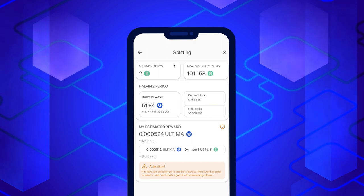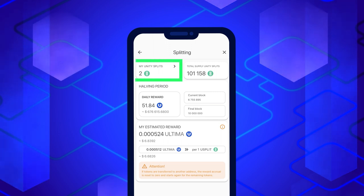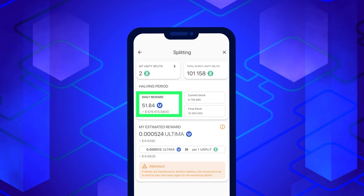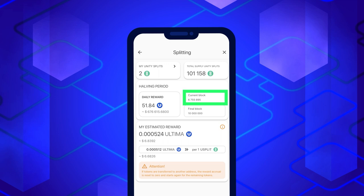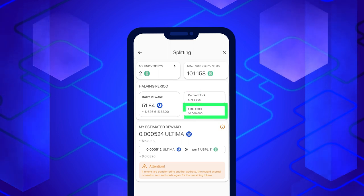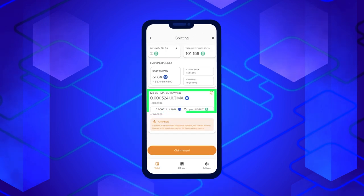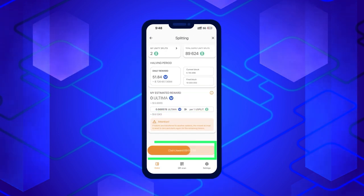The following information will be available in the opened window: My Splits — the number of Split Tokens on your balance; Total Supply Splits — the total number of Split Tokens on the blockchain; Daily Reward — the daily number of Ultimate Tokens distributed to split holders; Current Block — the current block in the blockchain; Final Block — the last block for the current halving period; My Estimated Reward — the estimated reward value for all Splits that may participate in the halving. Please note that if you received the tokens at your address less than 24 hours ago, you will not be able to claim the reward.